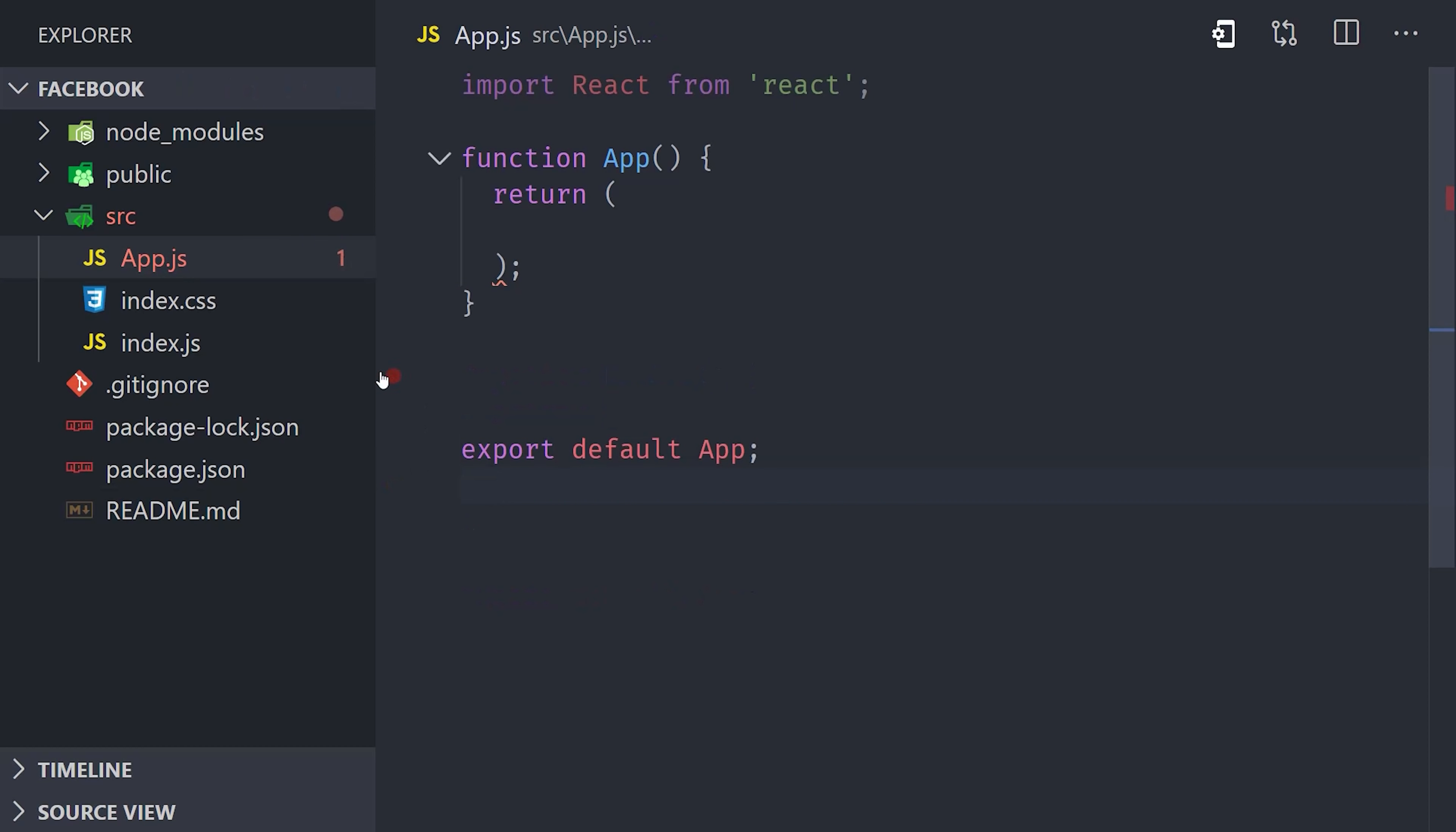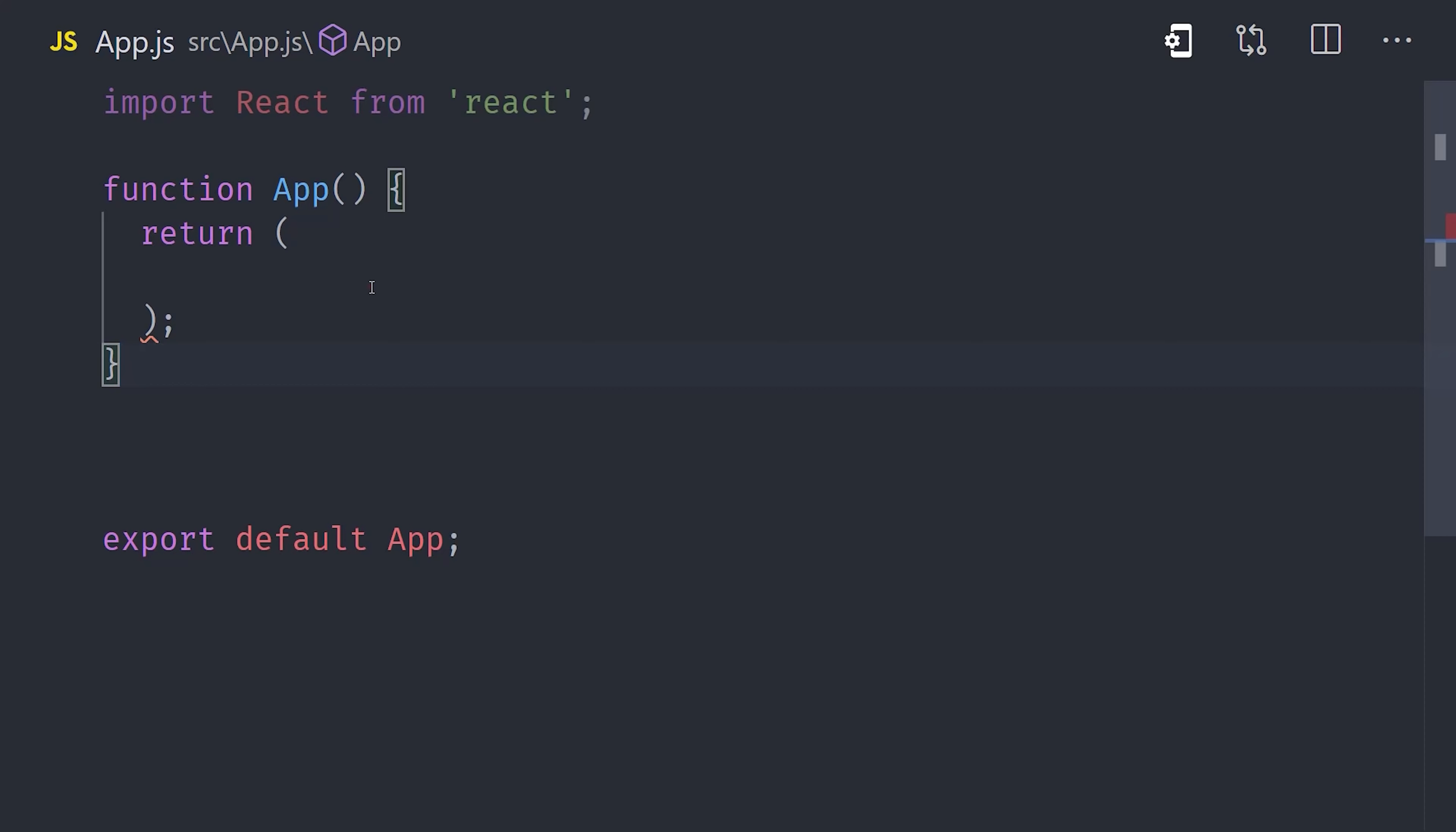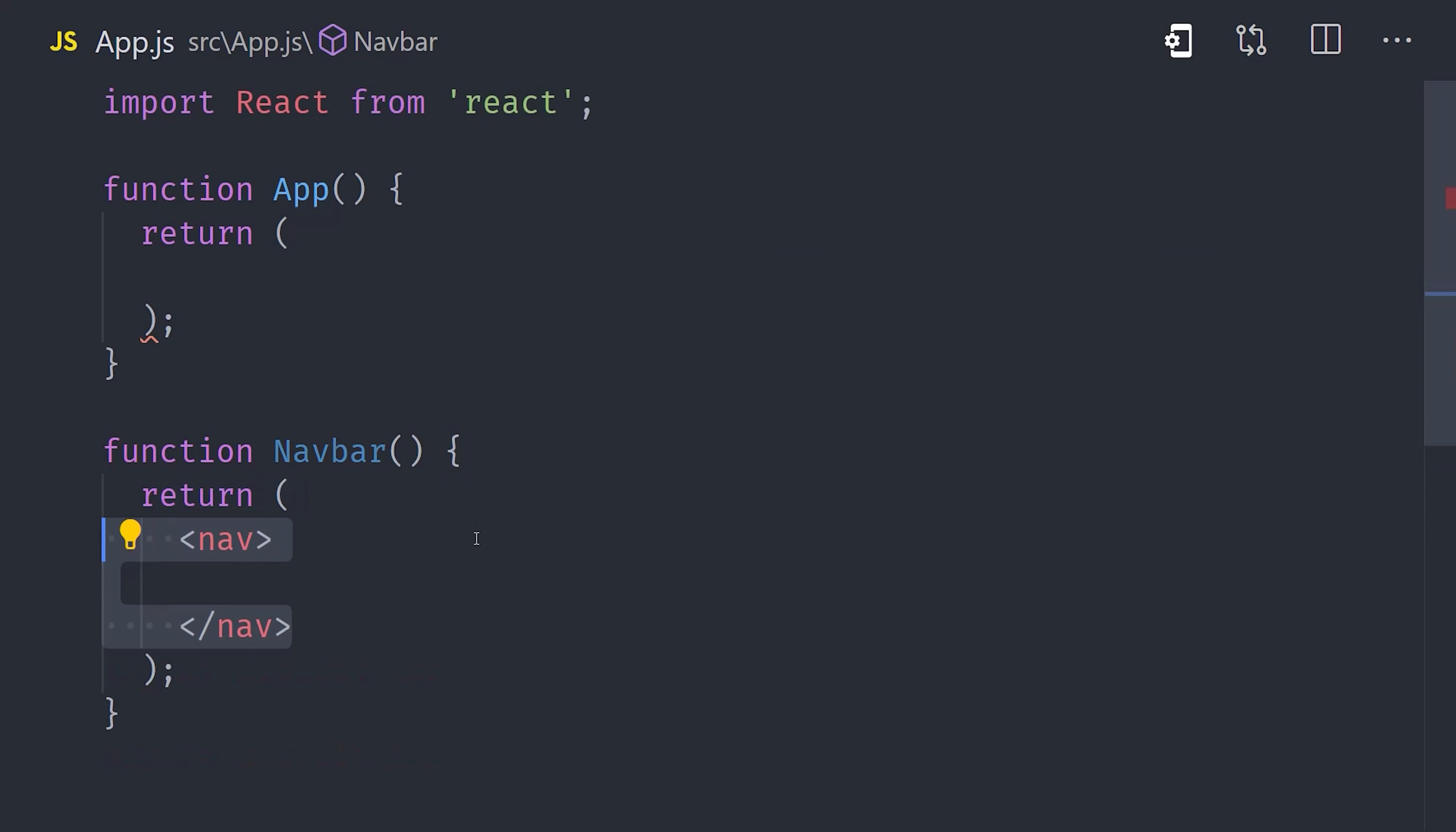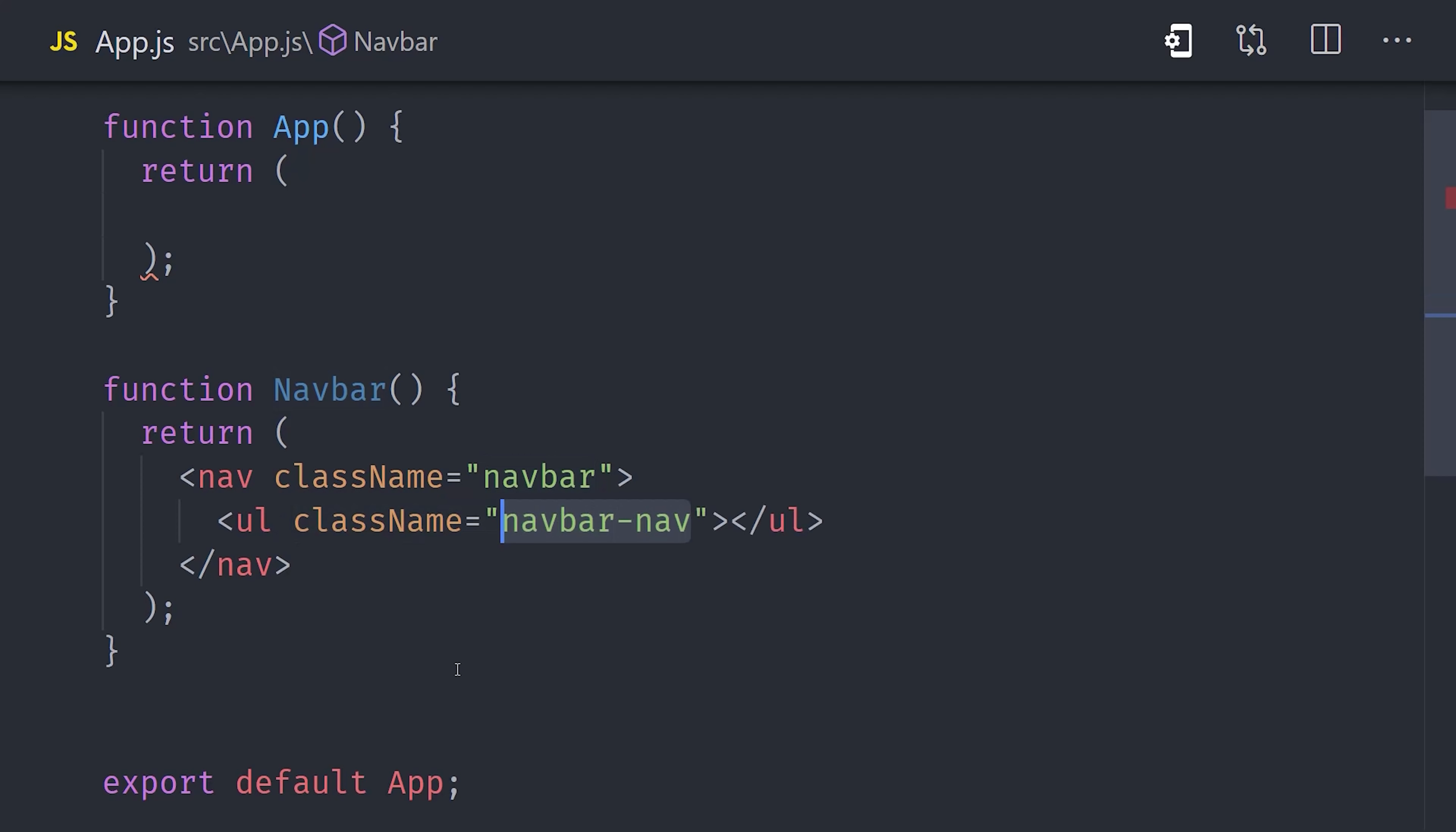React, and especially functional components, make it really easy to break your application down into a lot of small reusable pieces. This is a practice that we call component composition. In our app.js file, we'll define a new component named navbar, and it returns JSX inside these parentheses. We'll go ahead and add an HTML nav element with an unordered list inside of it. We can apply a CSS class to these elements using className.